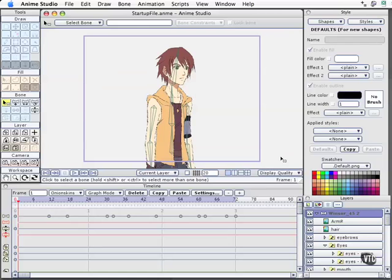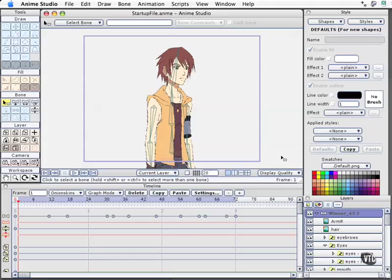So here we are, back in Anime. When you launch the program, unless you've disabled this feature, you get the startup file which always shows you the same character whose name happens to be Windsor. This is a great way to see how some of these files are put together. Bones are obvious right here in this character. We've got these green bones that look similar to the ones we just saw in the opening slide.